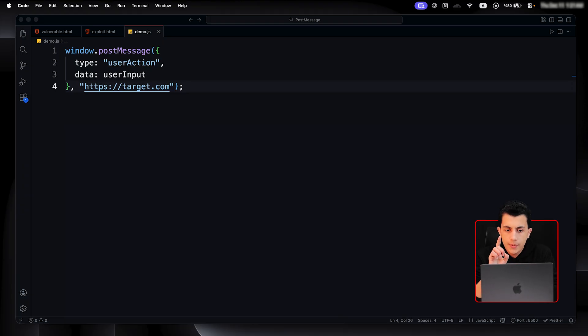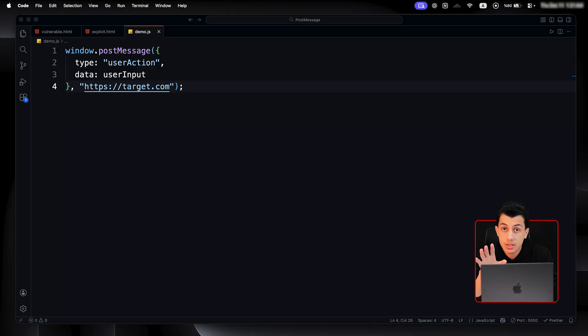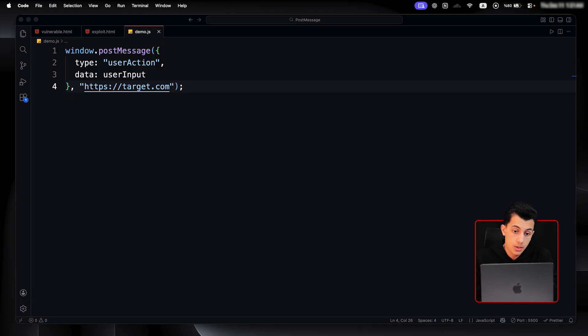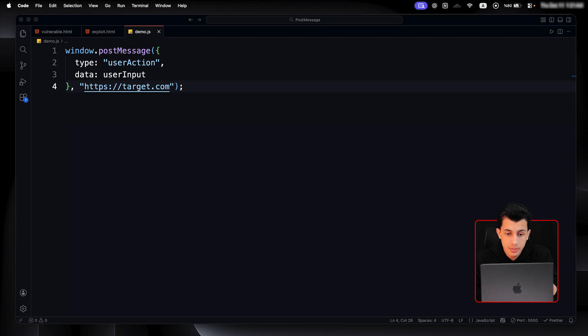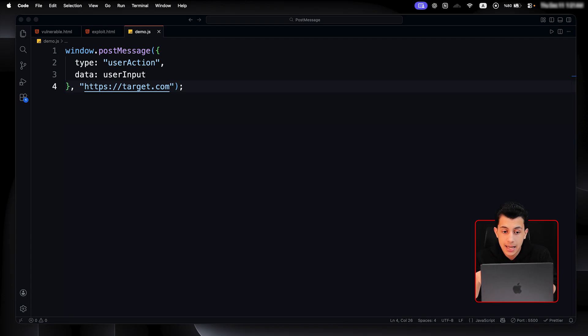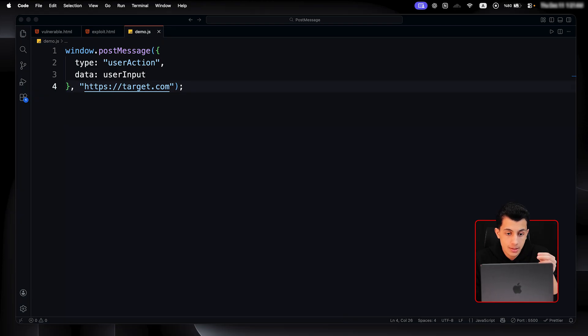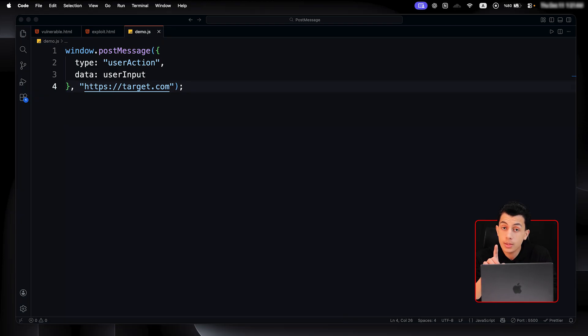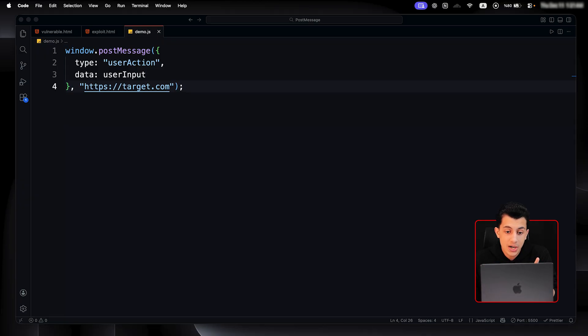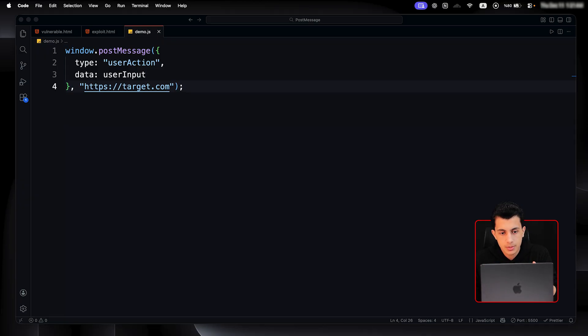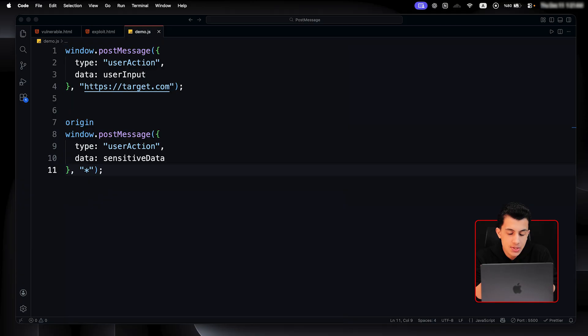Alright, so the sender is the code that initiates the post message. It's where the message originates. This code sends a message. The first argument is the data that's being sent - it could be a string, an object, anything. And the second argument is the target origin. In this example, it's https://target.com - only that origin should receive this message. But here is where it gets dangerous.